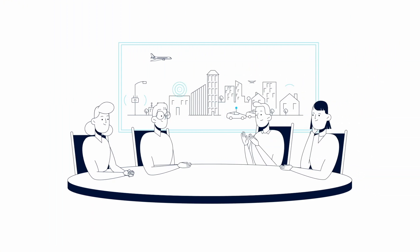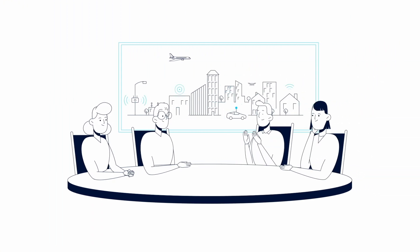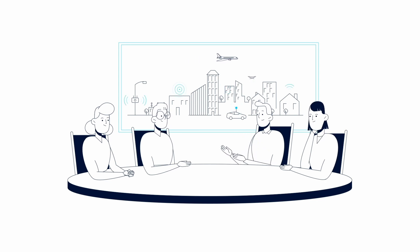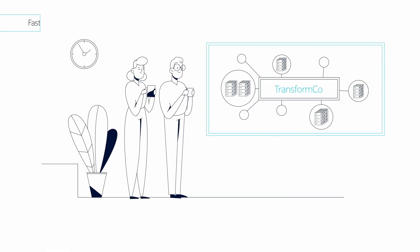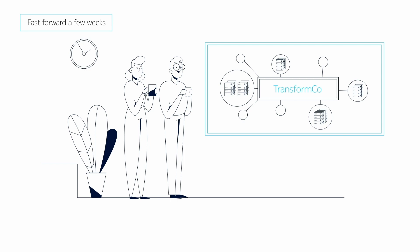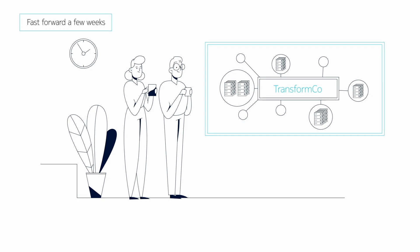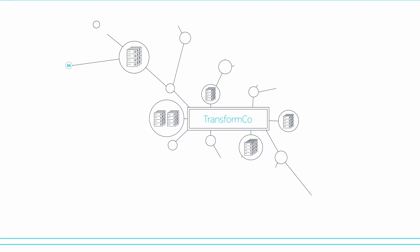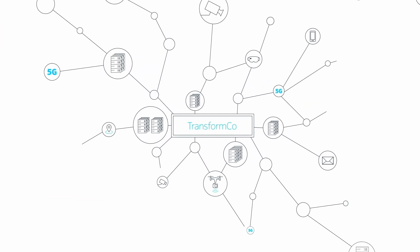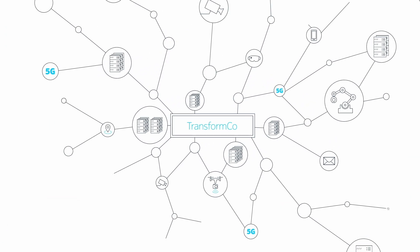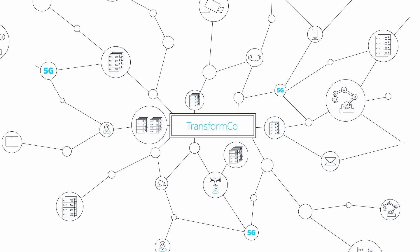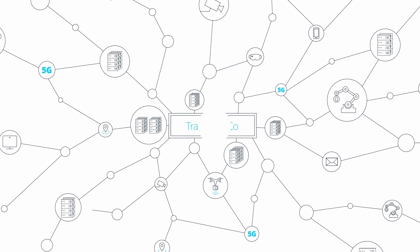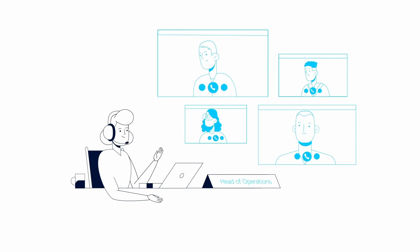Leslie decides to partner with Nokia to deploy the adaptive cloud networking solution in a large metropolitan center to support a new 5G installation. Leslie and her leadership team could not be more pleased. The productivity of TransformCo's network and her team is at an all-time high. Over the next few months, Leslie will lead her team in the deployment of Nokia's data center fabric solution across TransformCo's entire footprint. As for Leslie, she has a seat on the newly formed Board of Innovation.